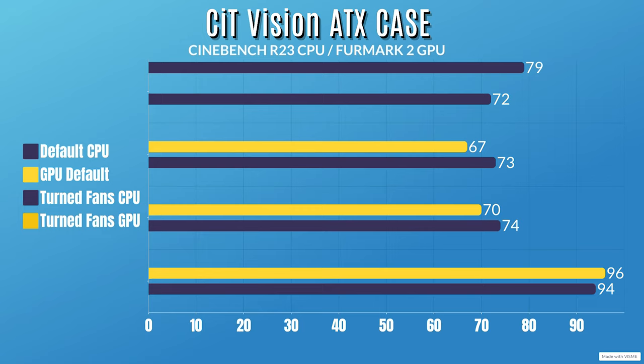For Cinebench R23, the 10-minute run, idles at 30 Celsius with a max of 79.